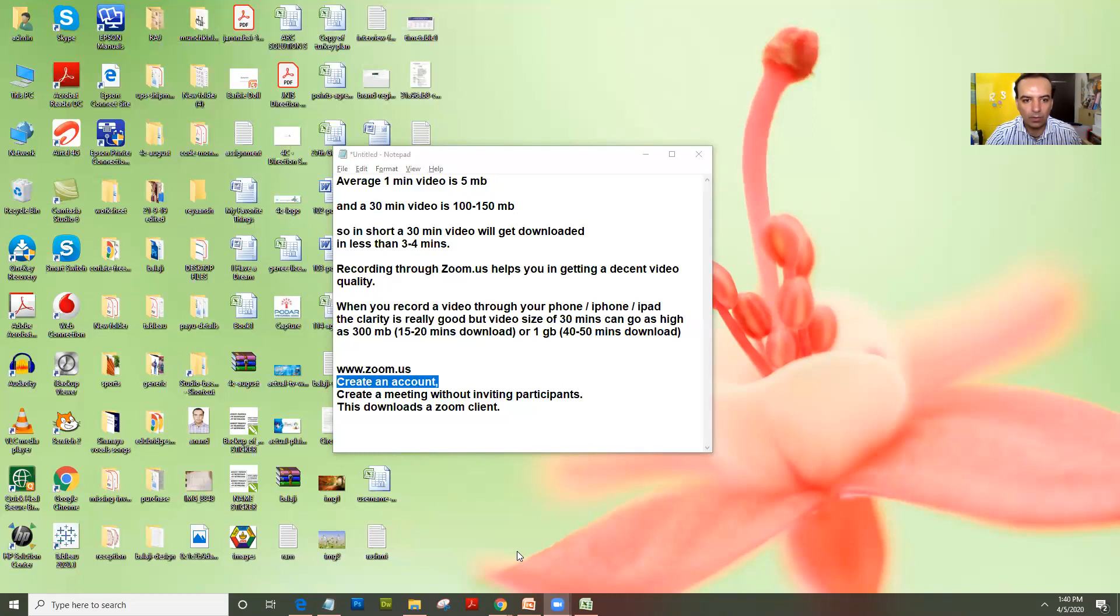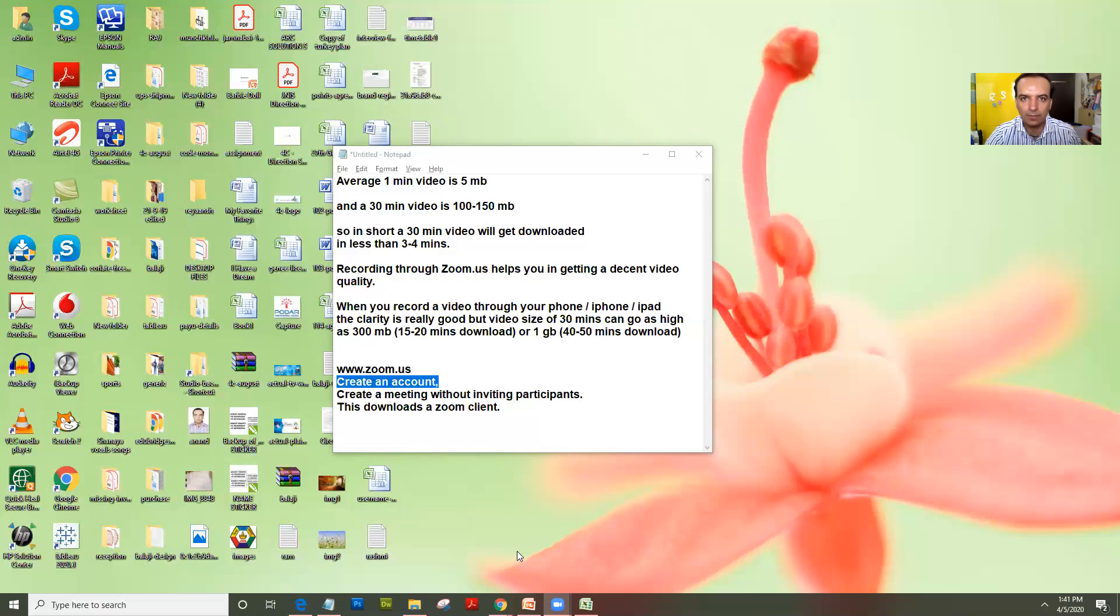Now the only thing you need to do is, it shows me return a meeting here, it will be like start a meeting. When you click on that, it gives you a screen here which lets you start a recording, stop a recording, and start sharing your screen.